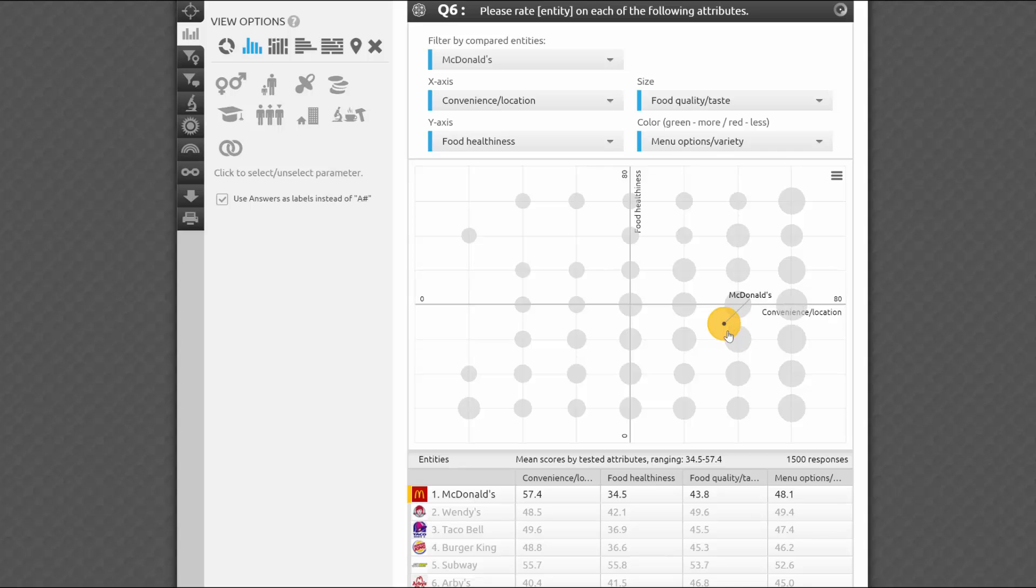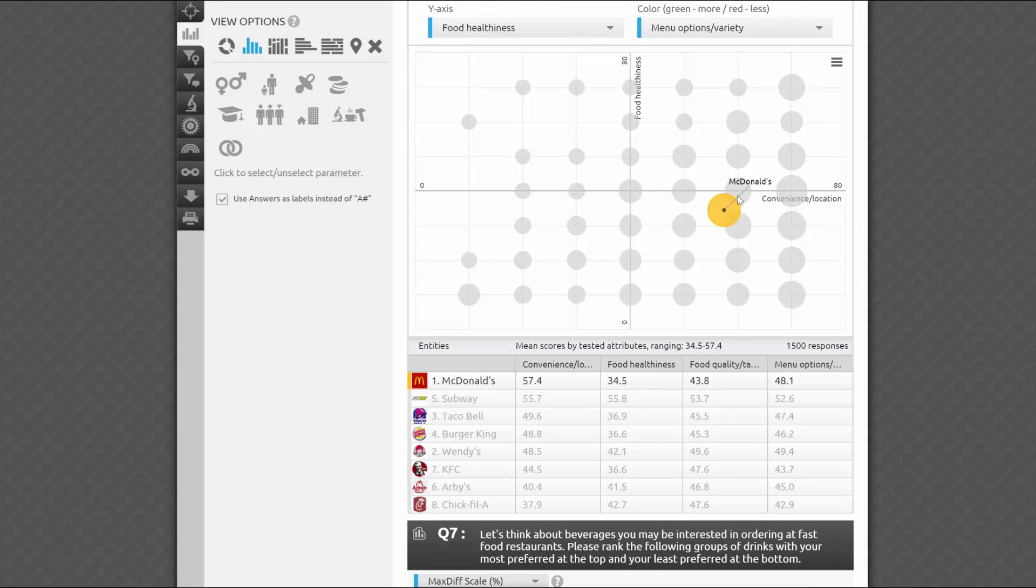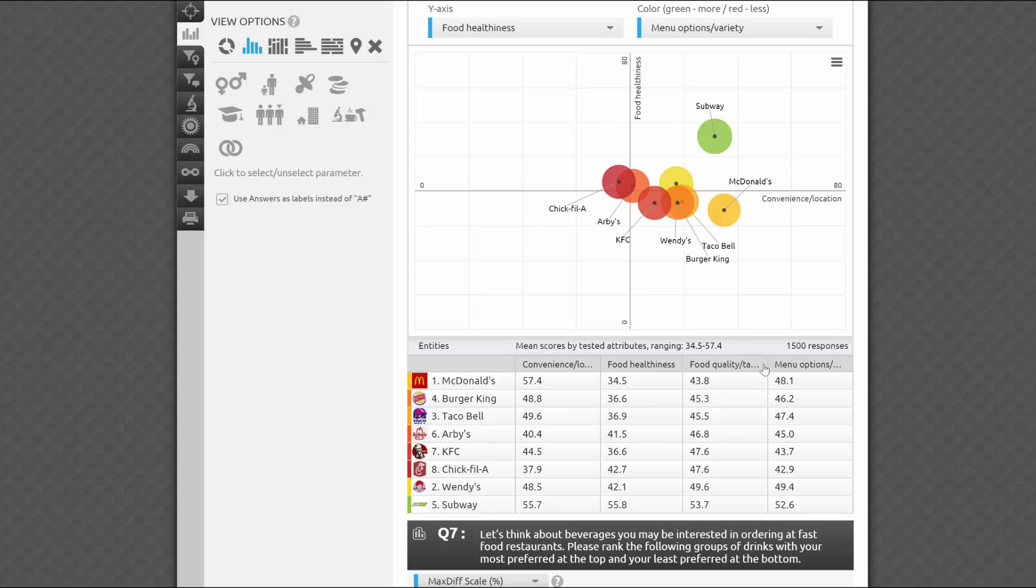Another useful thing about quadrant view is that you can see mean ratings for up to four selected attributes at the same time in the grid below. Click on the headers to sort in descending or ascending order by any of the attribute values.